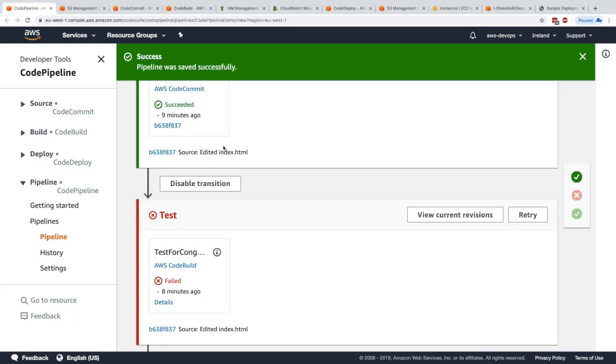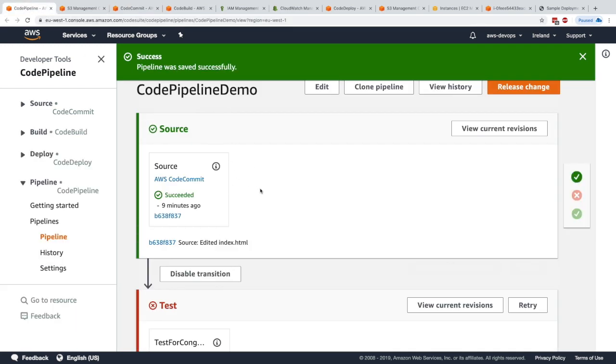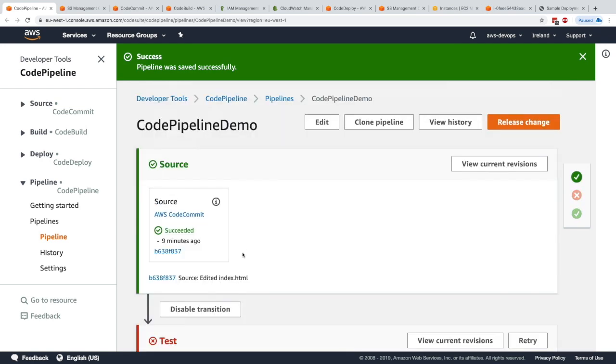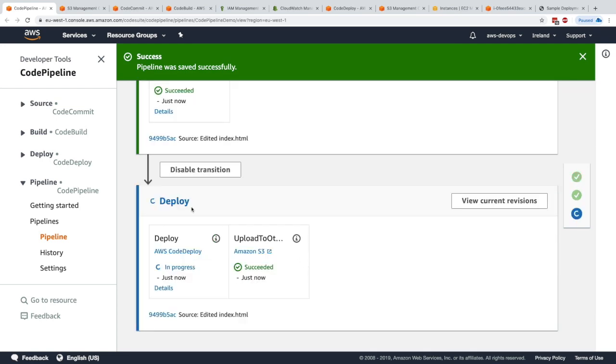Now we need to wait for the pipeline to happen. I'll just pause the video until we get to the deploy stage. The deploy is happening, and as you can see, the upload to Amazon S3 has already succeeded.